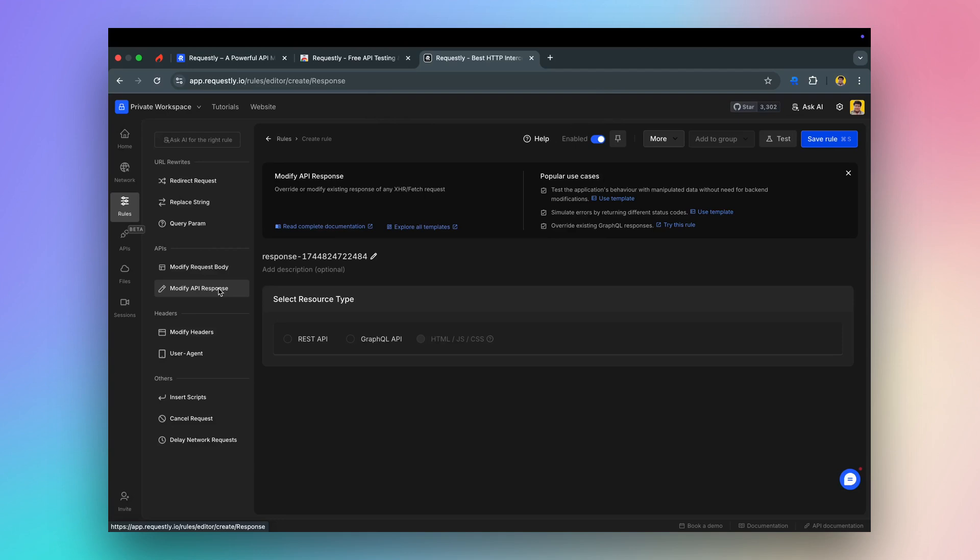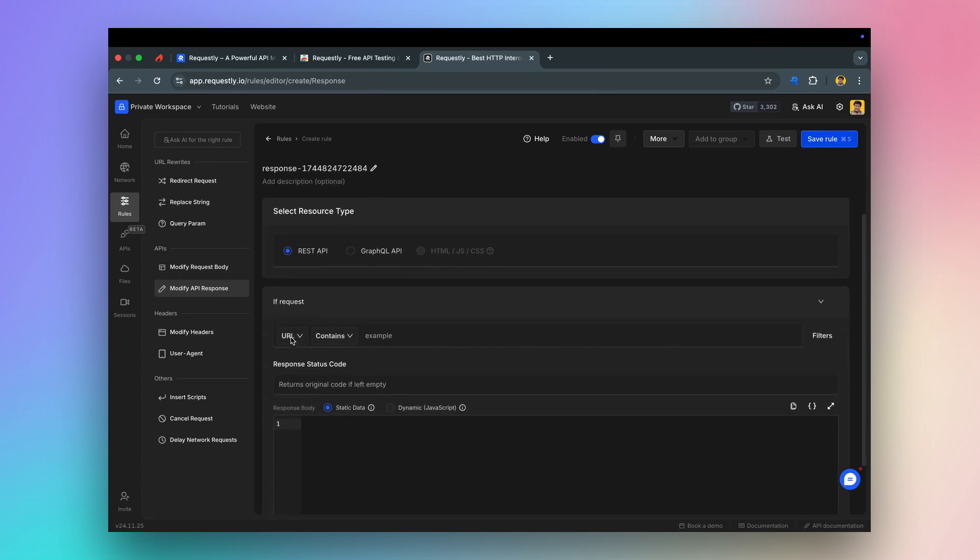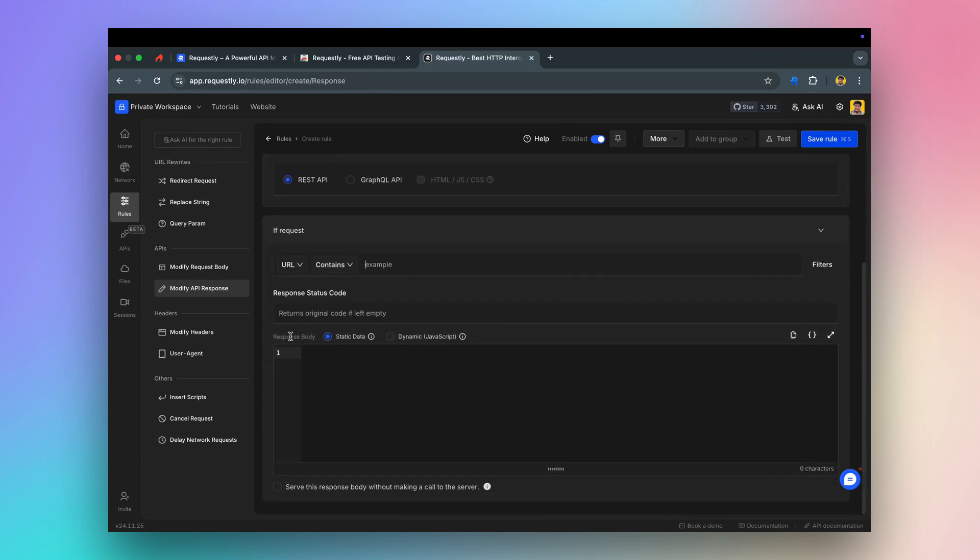You can use the modify API response rule to override both REST and GraphQL API responses on the fly. This is particularly useful for stubbing API responses to speed up front-end development when backend APIs aren't ready.